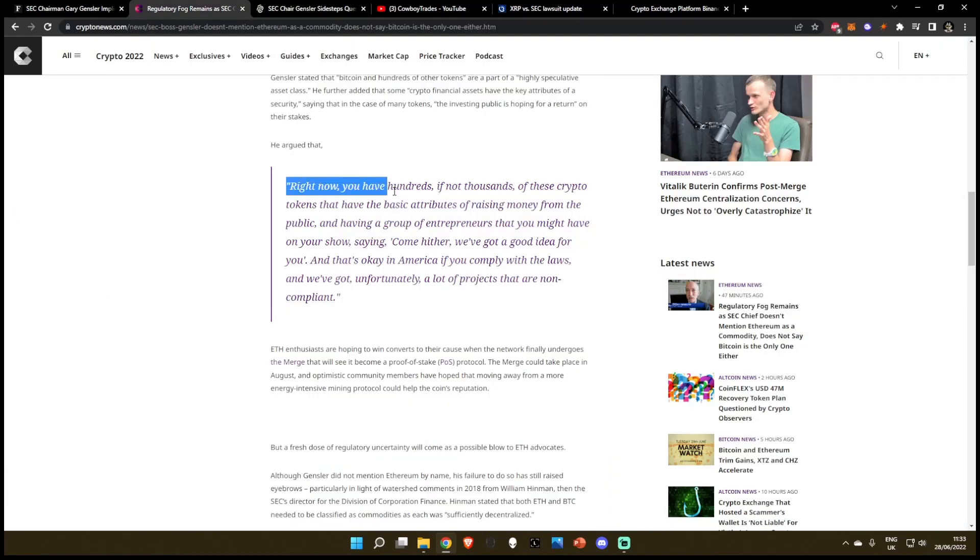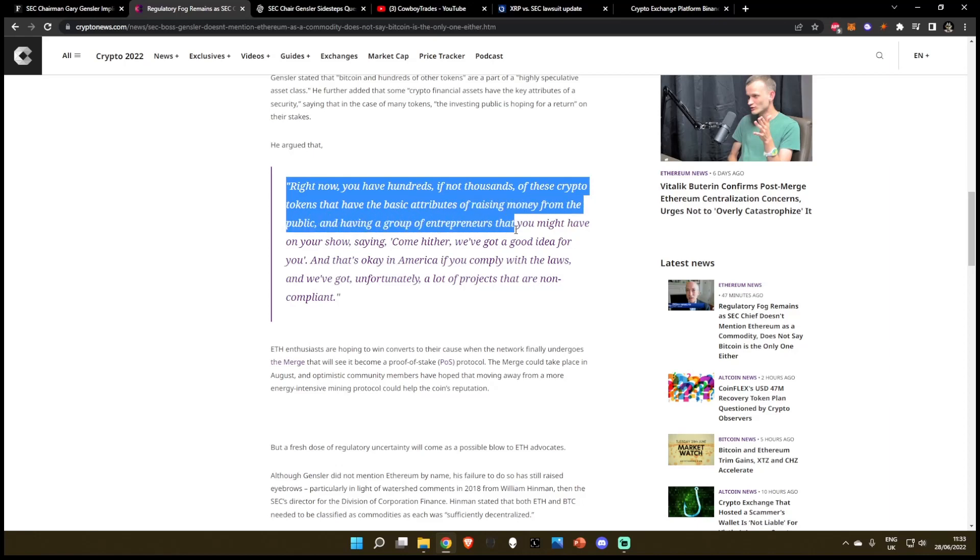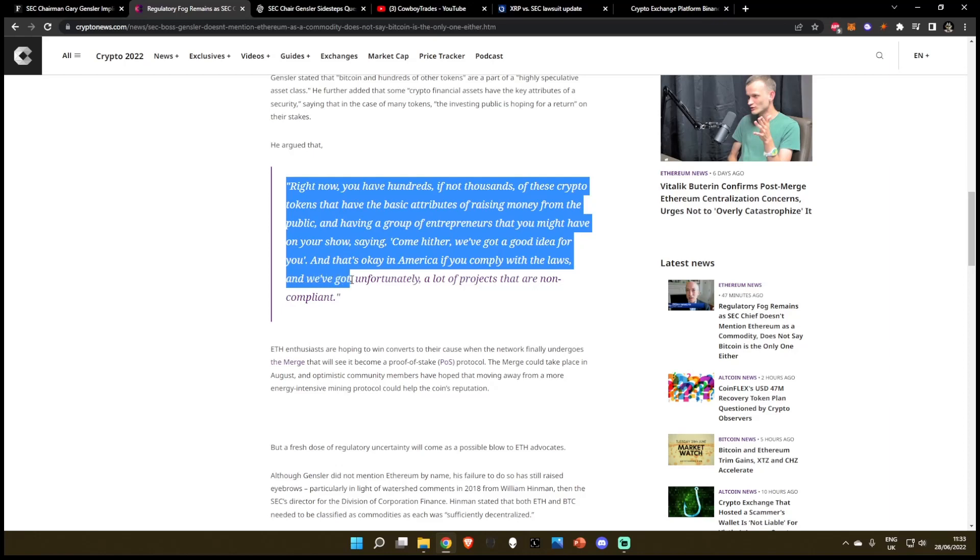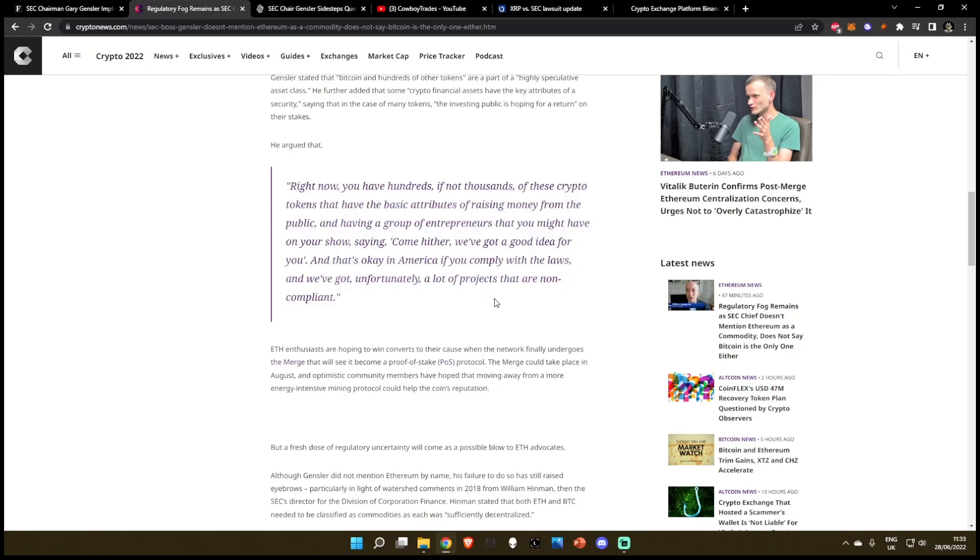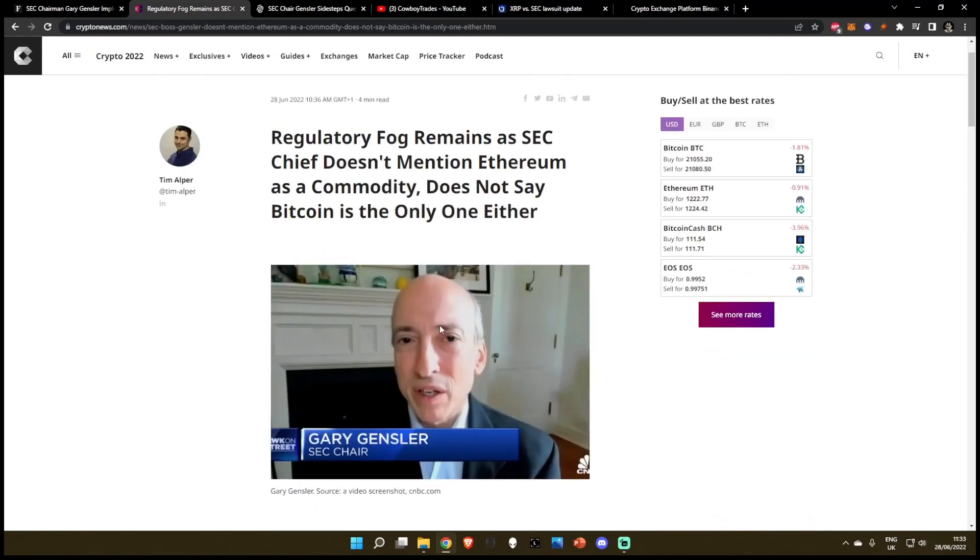He argued that hundreds if not thousands of crypto tokens have the basic attributes of raising money from the public, with entrepreneurs saying 'come hither, we've got a good idea for you.' That's okay in America if you comply with the laws, but unfortunately a lot of projects are non-compliant. I'm going to roll the clip and then we'll jump right back in and wrap up.